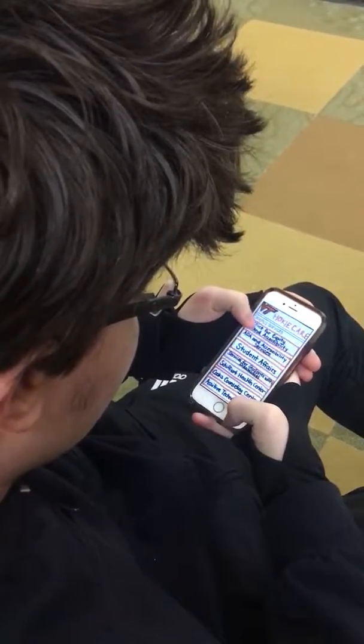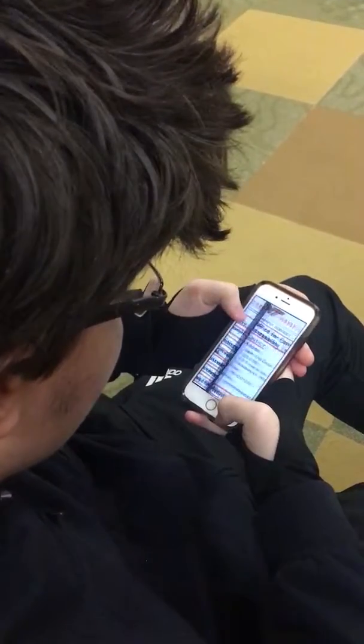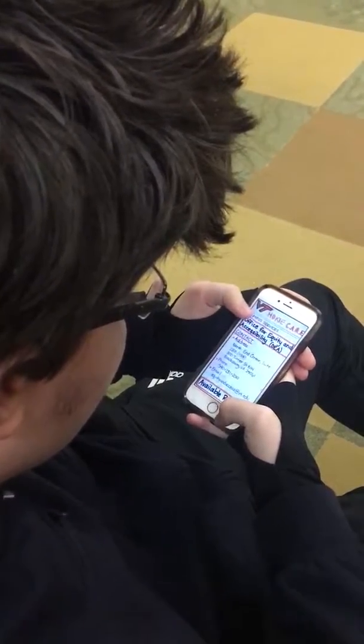Pictured is a student using the Campus Services feature of the app. He clicks Office for Equity and Accessibility to reveal its contact information.